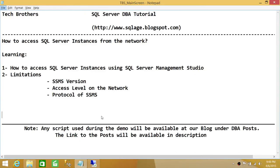Welcome to Tech Brothers. In this video, we're going to learn how to access SQL Server instances from the network.